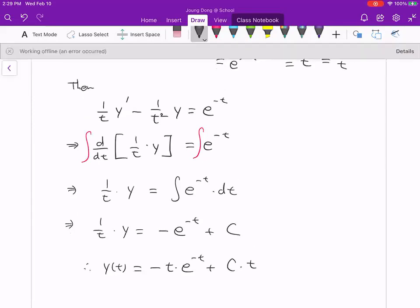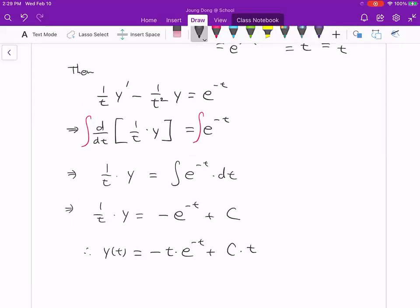This is the method of integrating factor. Keep in mind: your differential equation must be a first order linear differential equation. Thank you.